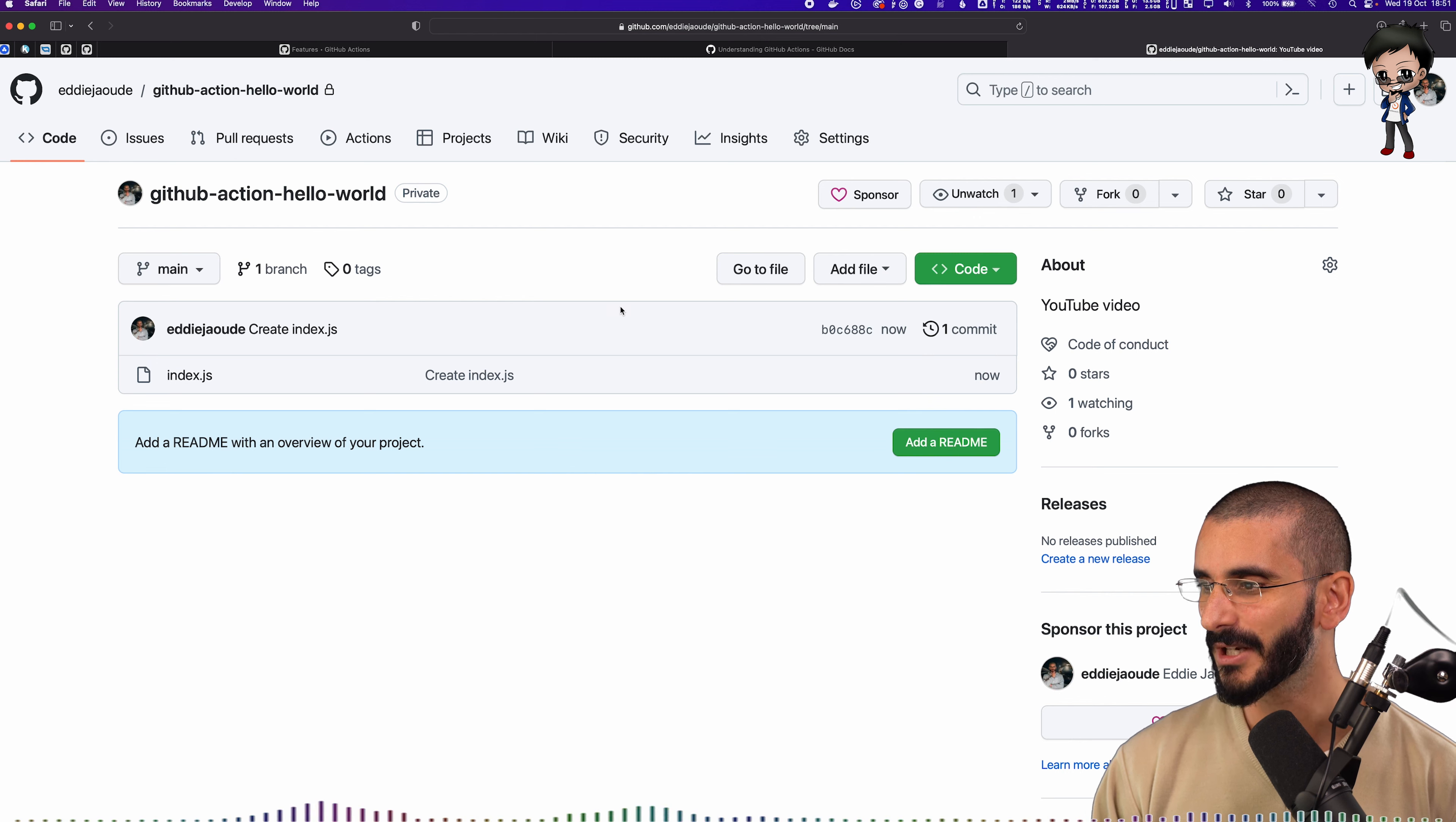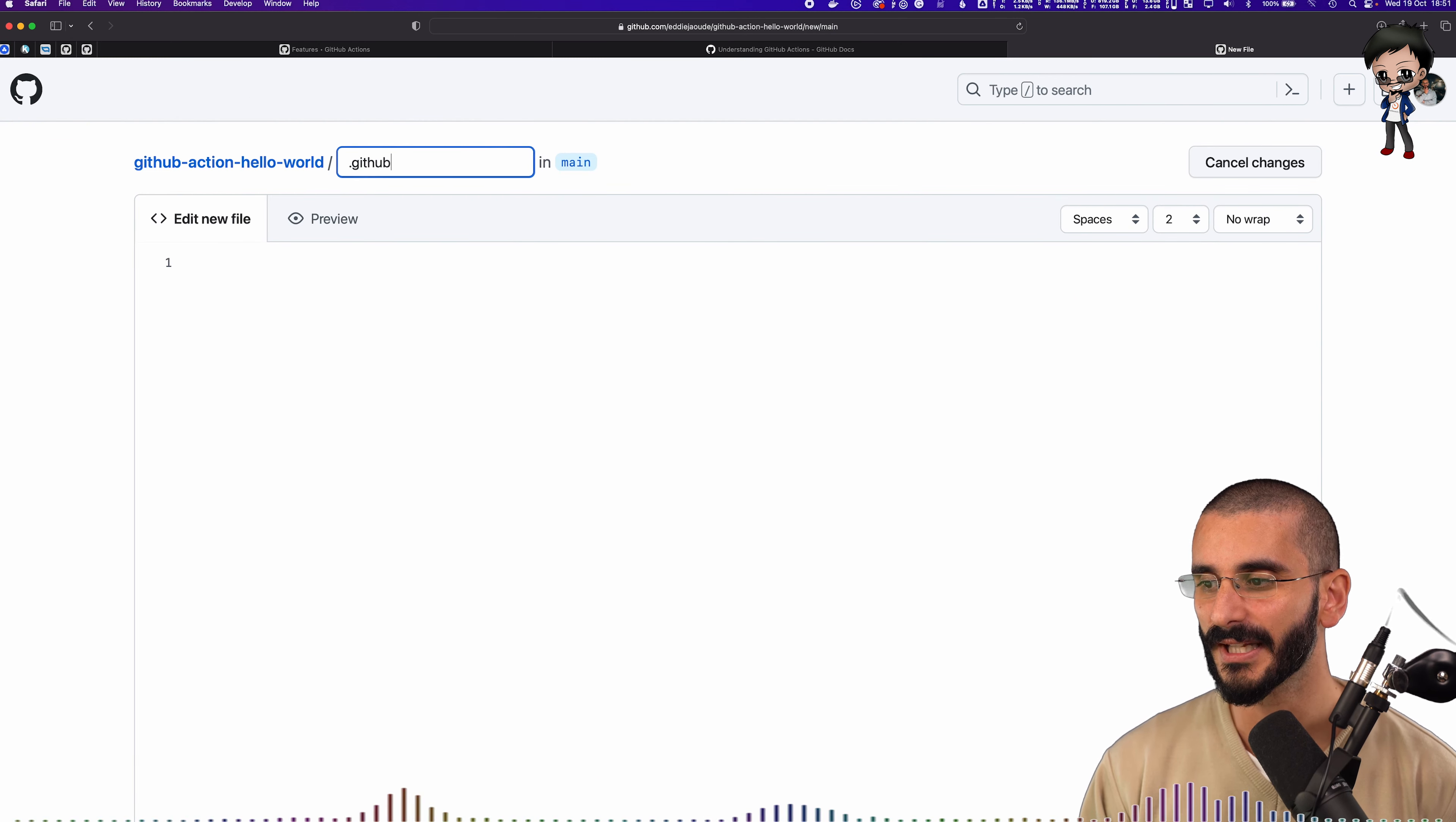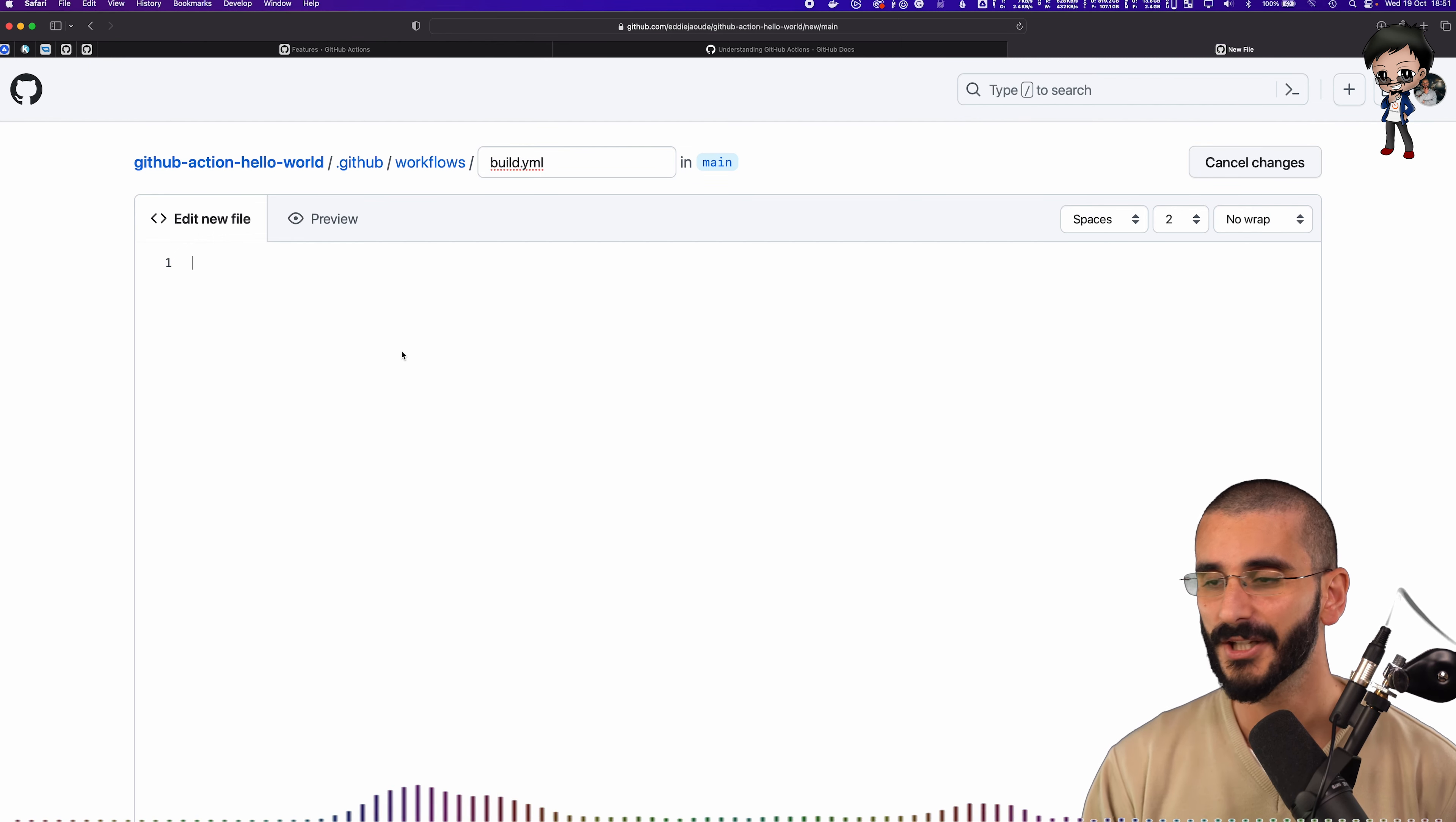So next thing we're going to do is do a GitHub Action. Wow. You're also thinking, well, this is quite hard and scary. Well, actually, we just do exactly what we just did. If I create a new file and we're going to put it in a specific folder. So it needs to go in the .github folder and then in the workflows folder, and then the name of the file can be anything that you want. So in this case,